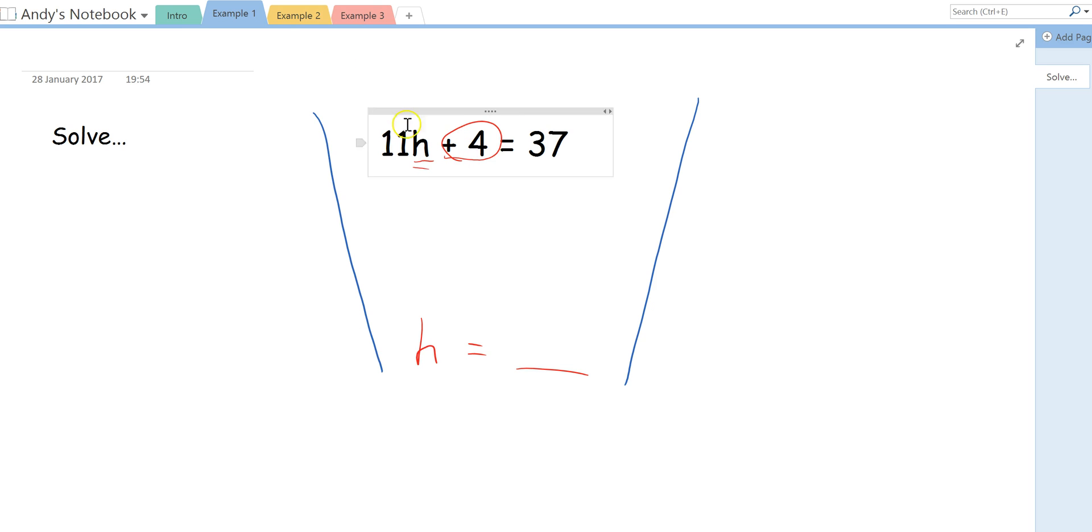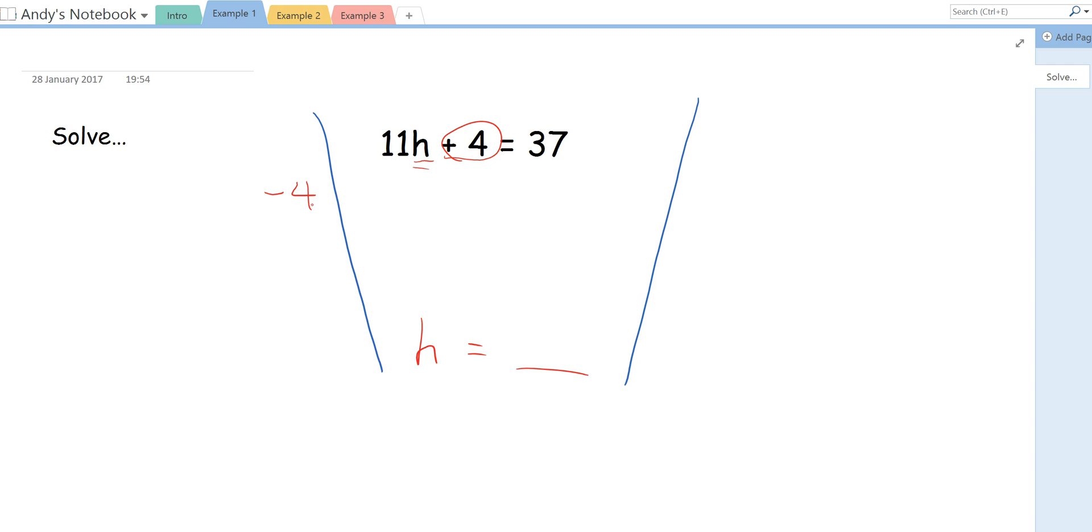So what I'm going to do is the inverse of add 4 is take away 4. If I was doing the inverse of add 8, it would be take away 8. If I was doing the inverse of minus 4, it would be plus 4 and so on and so forth. Now, the important thing about equations is that whatever you do to one side of the equal sign, we also need to do to this side.